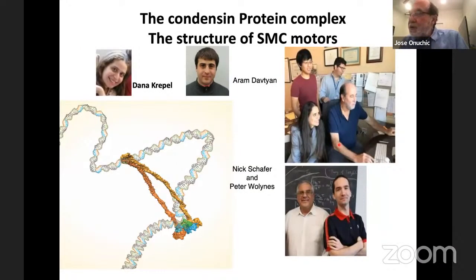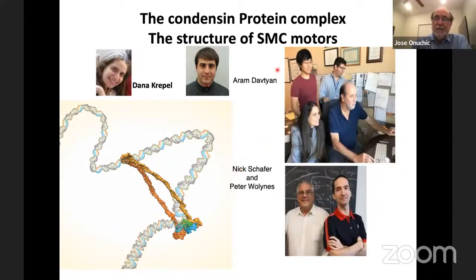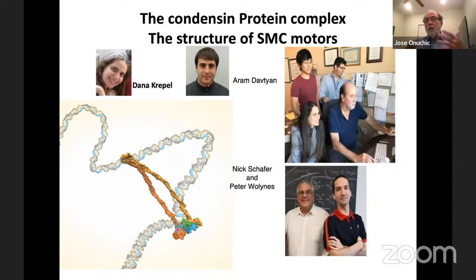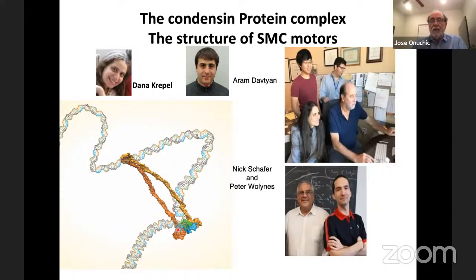A very cool and more recent story is: can we do these things on much, much larger proteins? Like the gigantic SMC proteins — structural maintenance of chromosome proteins — like condensin and cohesin — that make loops in chromosomes. These are gigantic proteins, and crystal structures exist only for small pieces. Can we use this method to try to predict the full structure? This work was done together with Dana Kropel in Israel, Peter Walls, Nick Schaefer, and Aaron — who was in the group and is now at a structural prediction company.